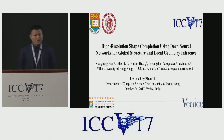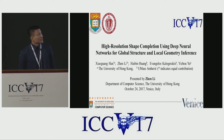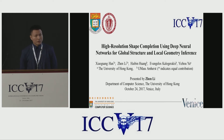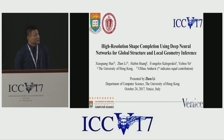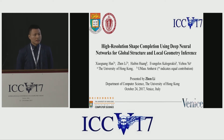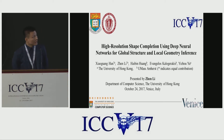Hello everyone, I'm Zheng Li from the University of Hong Kong. Today I'm going to talk about high resolution shell completion using deep neural networks for global structure and local geometry inference.